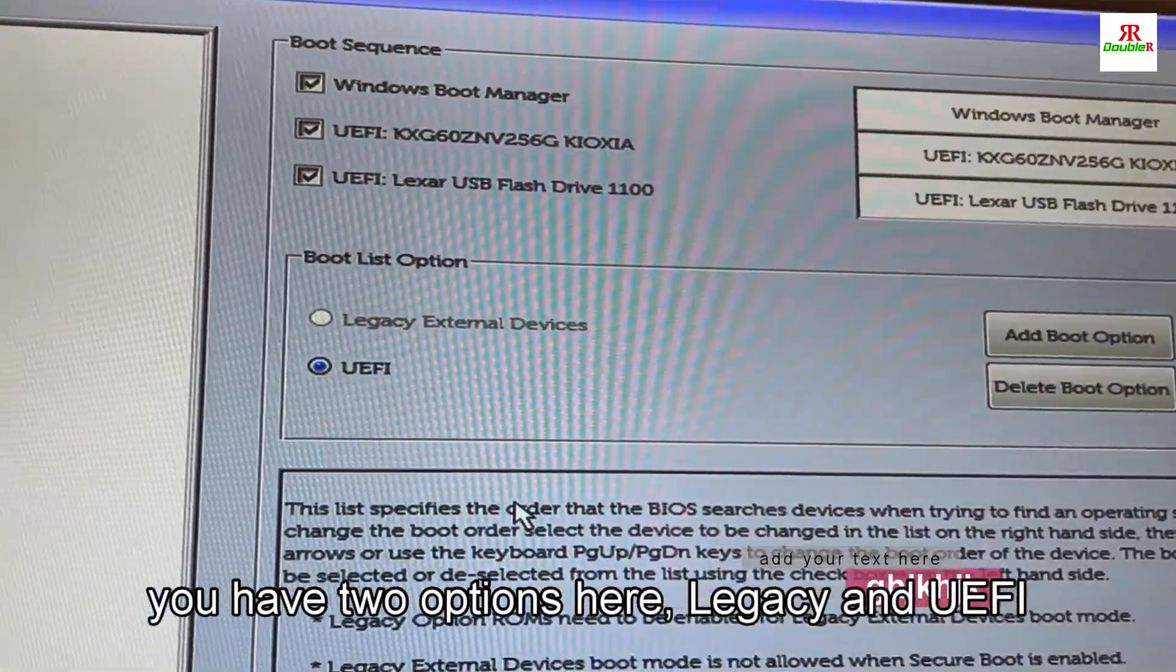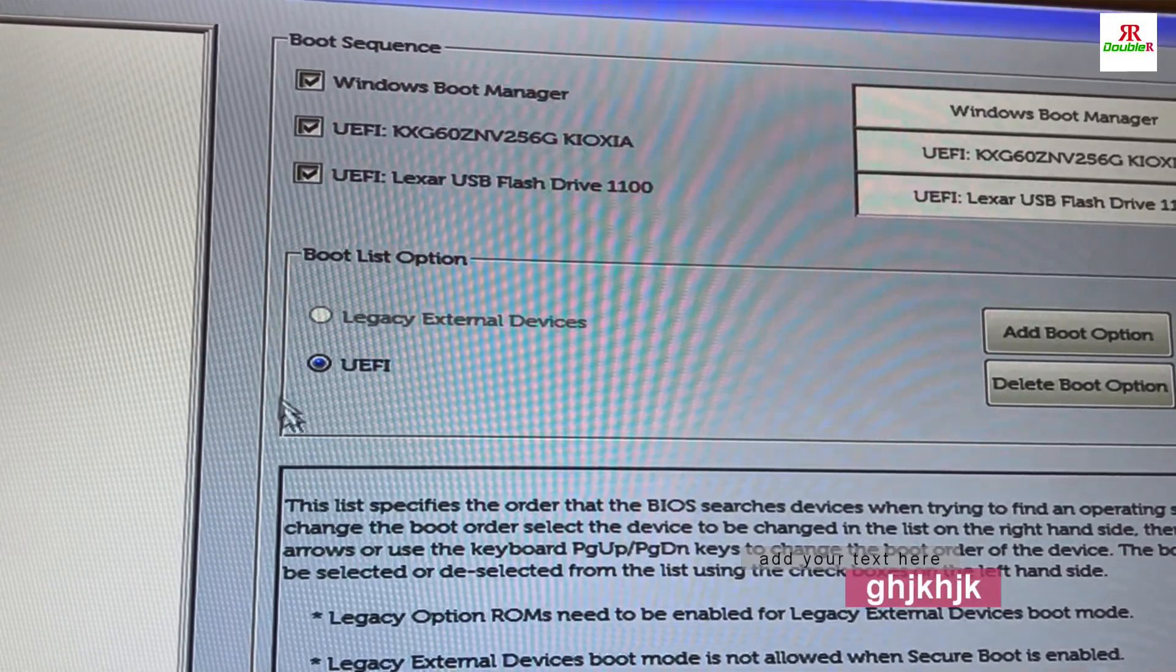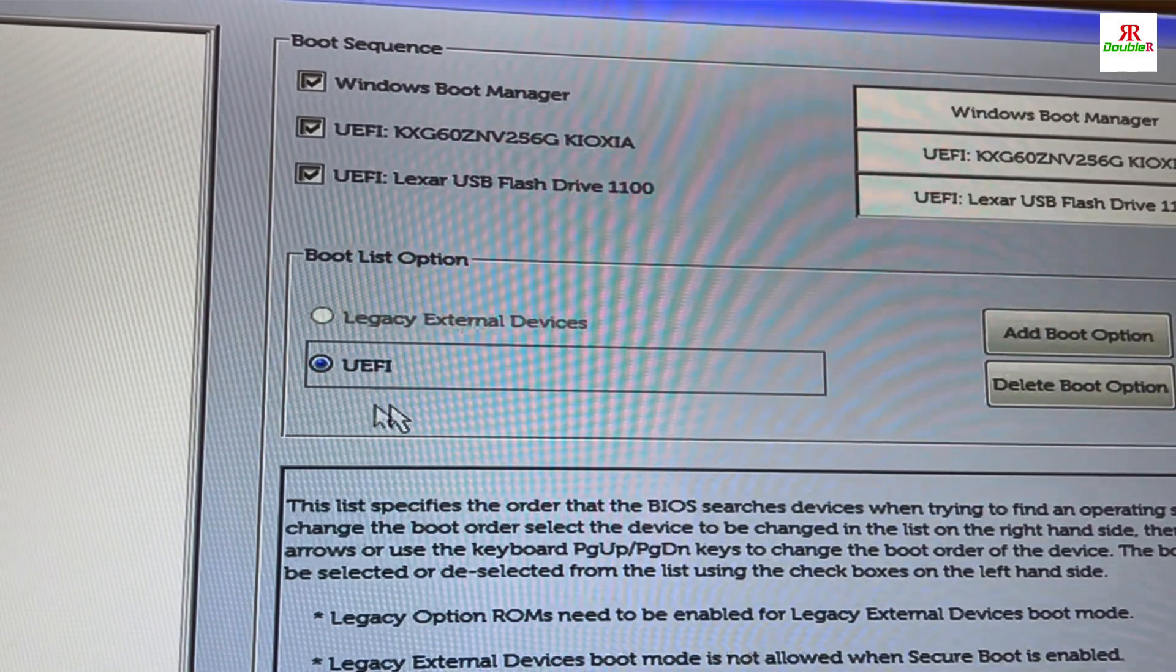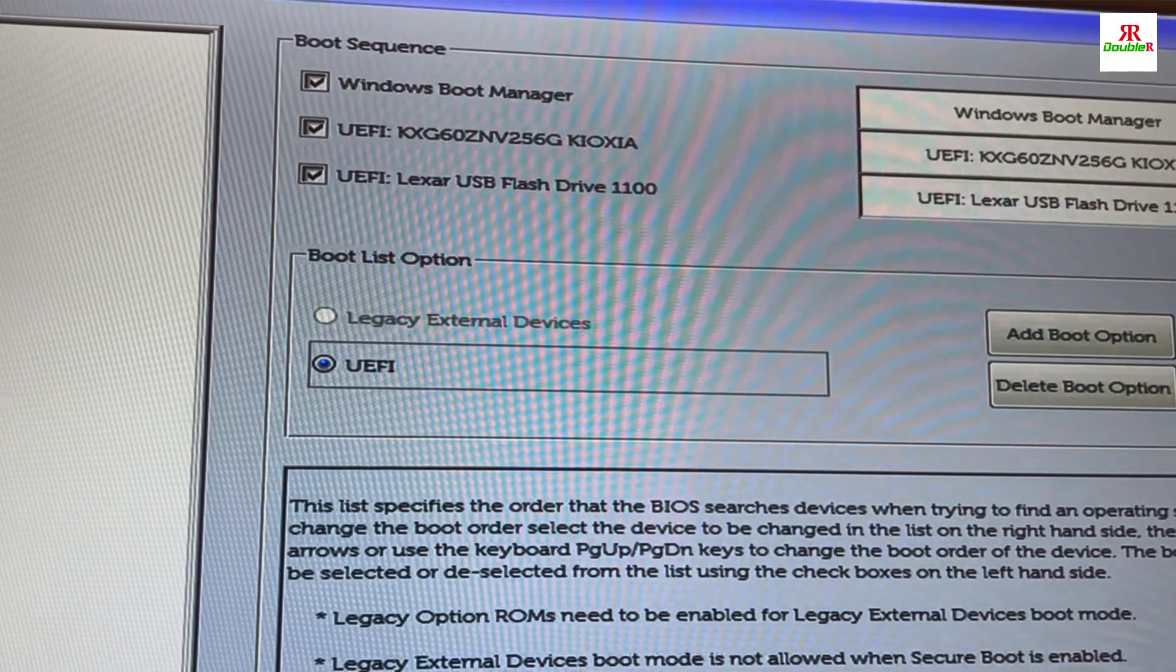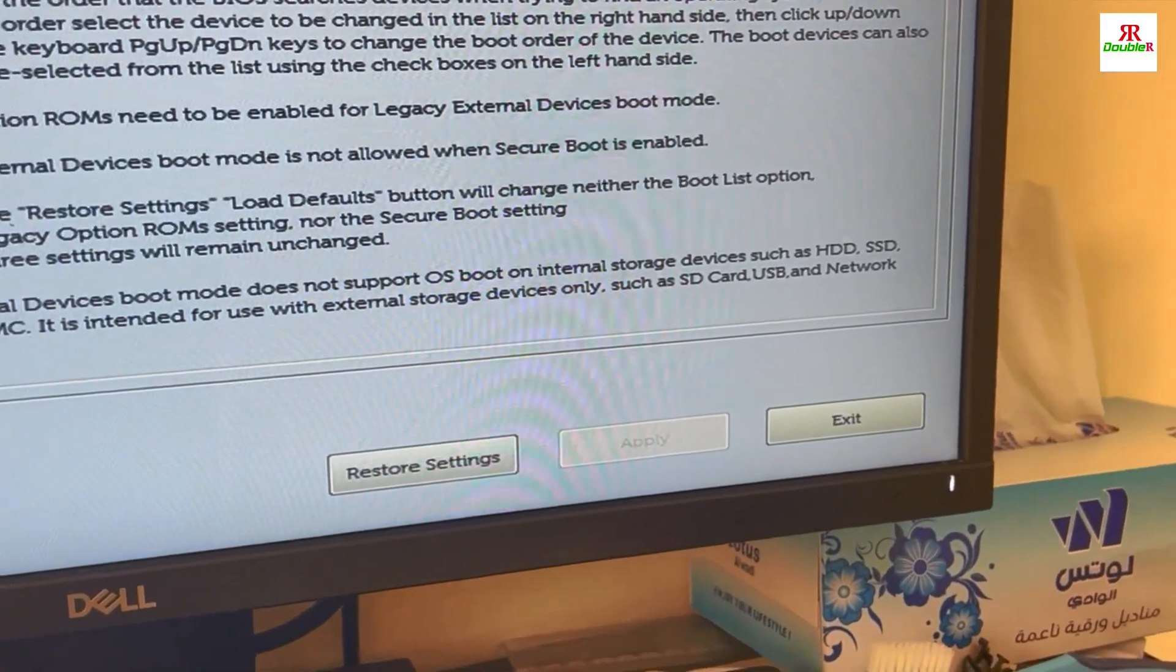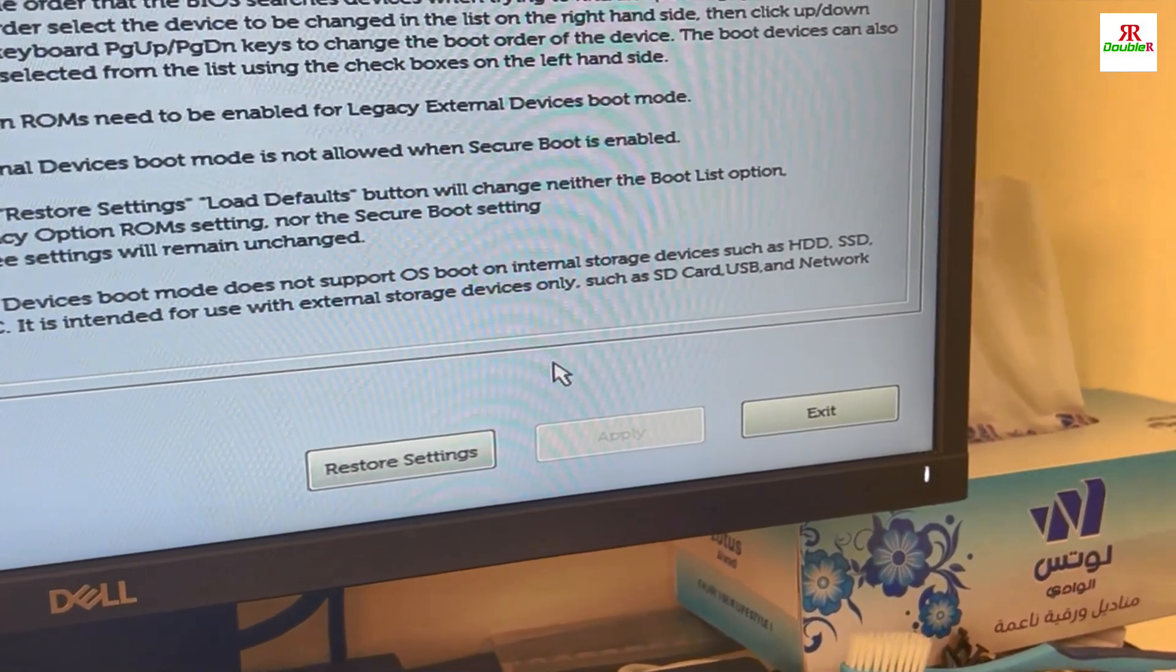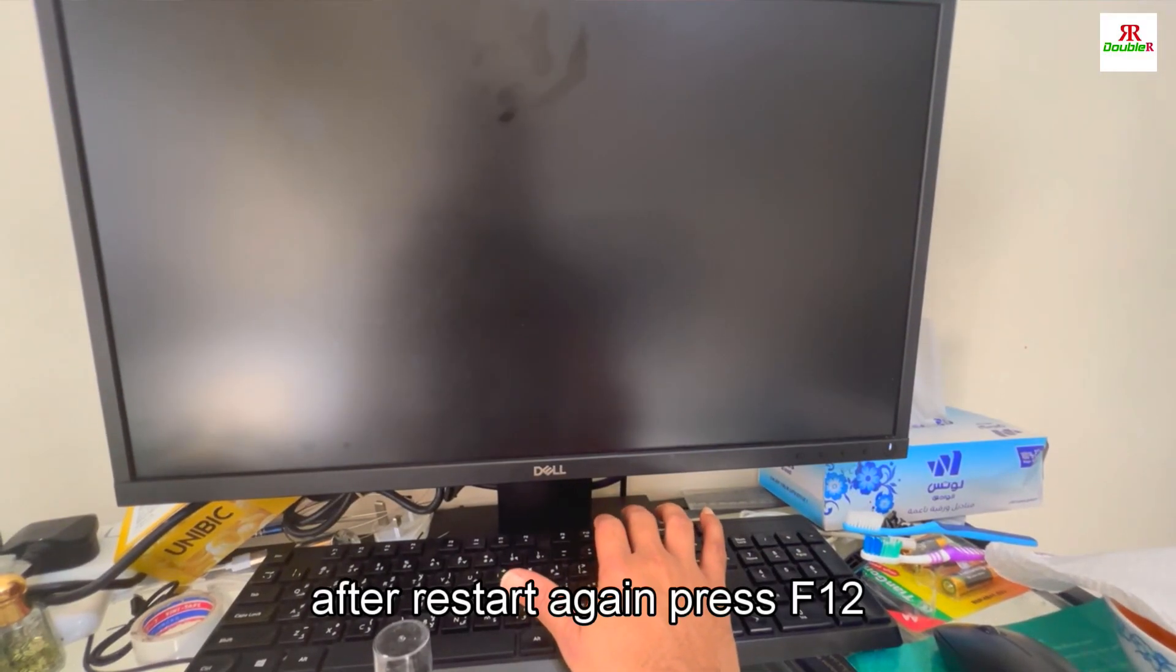It's already turned on, so select UEFI then click apply here. If it is not turned on, apply here, then exit. Then press F12 again.